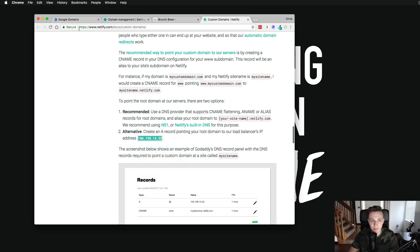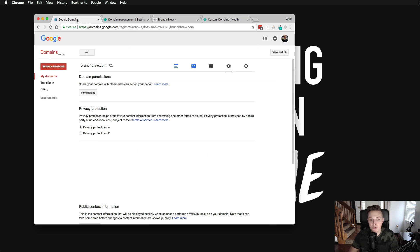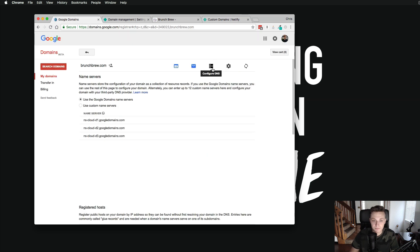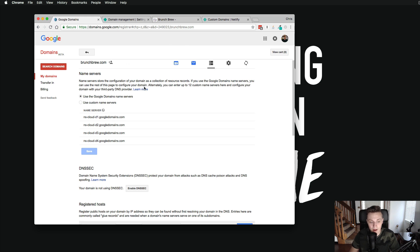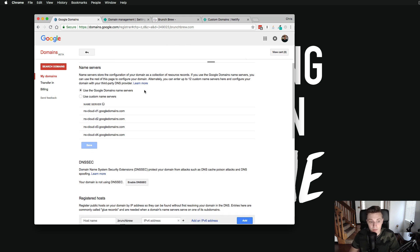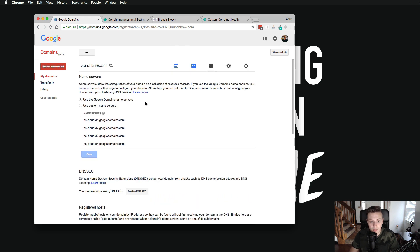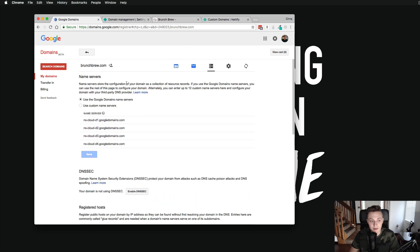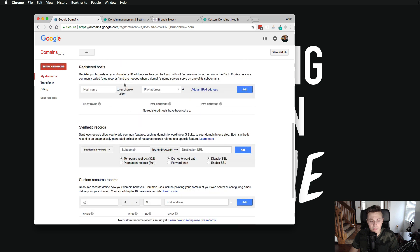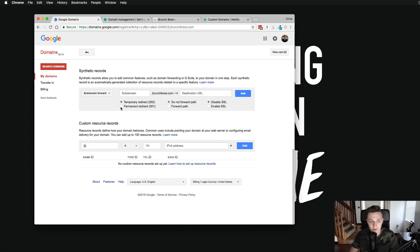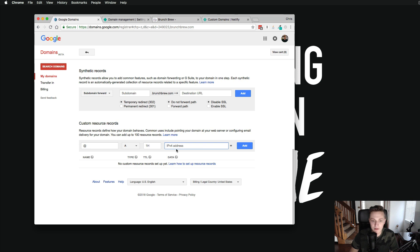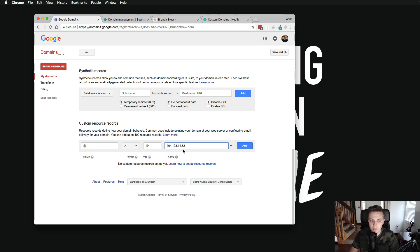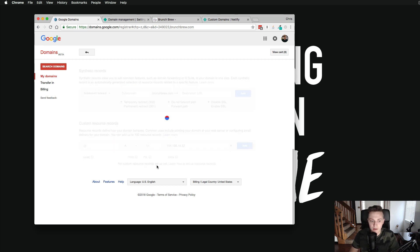I'm going to go ahead and copy that. And I'm going to go to Google domains. You can see now here, I have our domain settings. And down here at the bottom, you can see that there is actually a custom resource records. This is where you're going to set up your domain settings. You're going to leave that at the at symbol. And that's fine. But over here, you're going to type in an IPV4 address, which is an address for Netlify. After you click add, there it is. You're linked up.